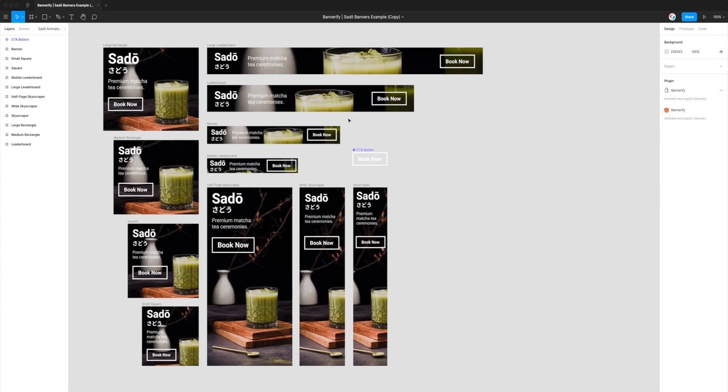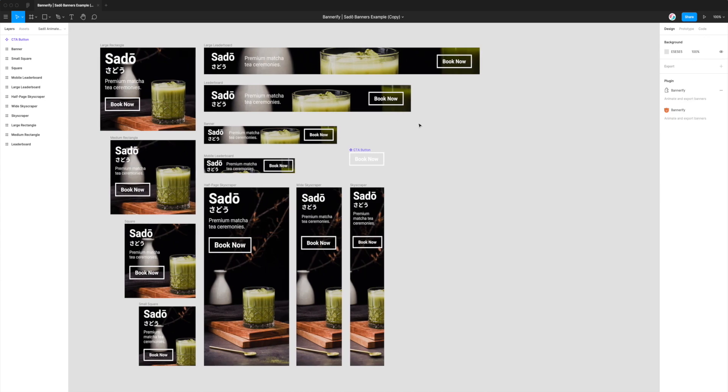So you can dig into our other tutorials or better yet just download the plugin and install it and you can have a go yourself. Whether you want to export your banner ads to MP4 or GIF or WebM, whatever you need to export, Bannerify will have you covered.